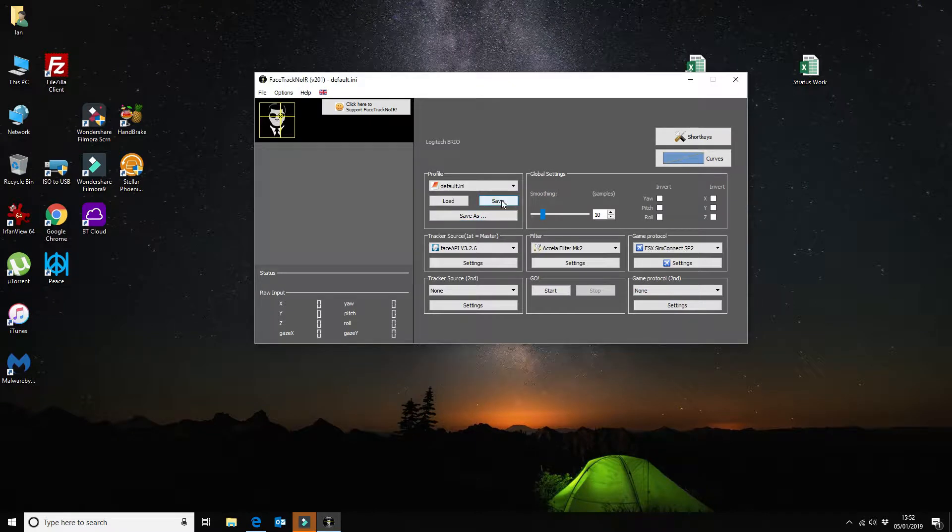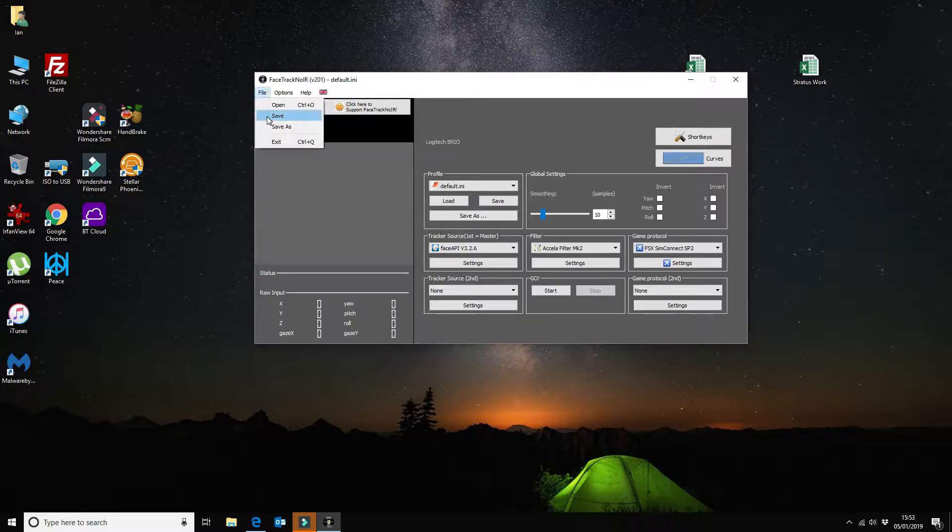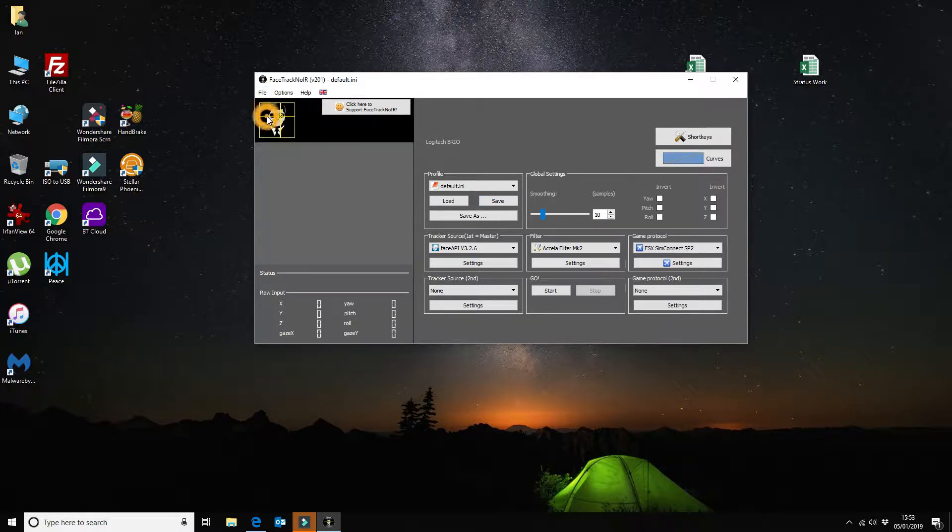The next thing that I want to do is I'm going to save the default INI file. So I just click on save just to make sure I also click on save under the file menu.